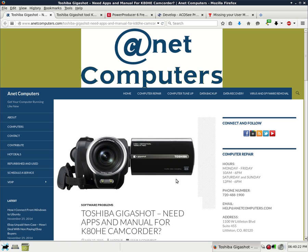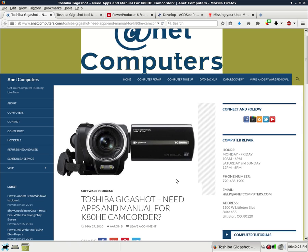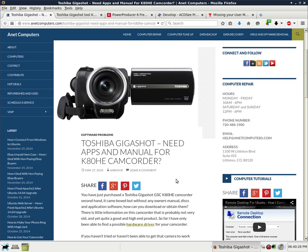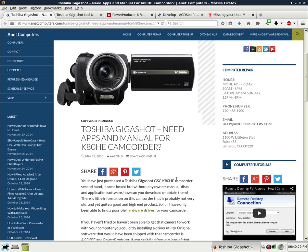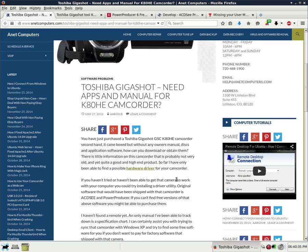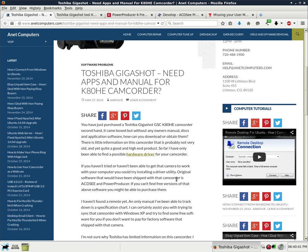I filed this under software problems. Toshiba Gigashot need apps and manual for K80HE camcorder. You have just purchased a Toshiba Gigashot GSC-K80HE camcorder second hand. It came boxed but without any owner's manual, discs, and application software. How can you download or obtain them, you ask.